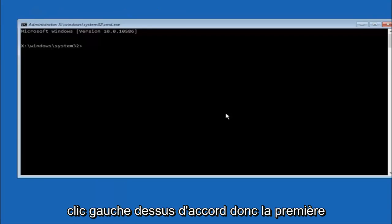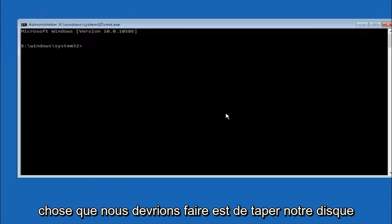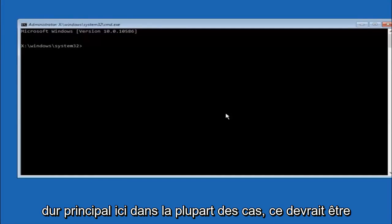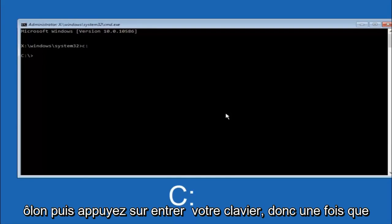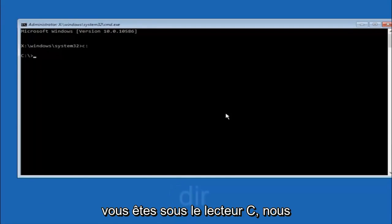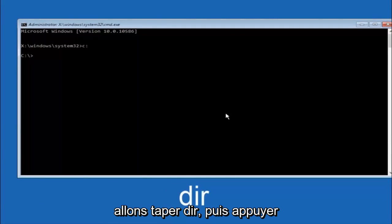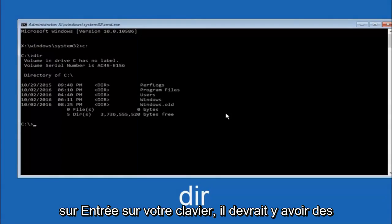Okay so the first thing we should do is type our main hard drive here. In most cases it should be the C drive. So you just do a C colon and then hit enter on your keyboard. So once you're underneath the C drive we're going to type in dir and then hit enter on your keyboard.